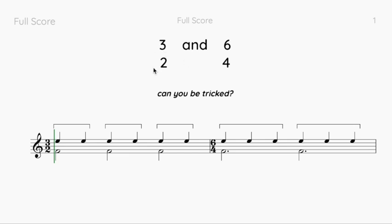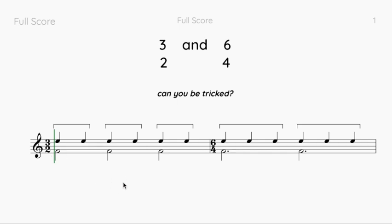What does three-two mean? As I've said before in other videos, the bottom number isn't a number — it's representing a particular type of note. Two represents a minim, so three-two is telling you there are three minims in a bar. Minim, minim, minim — there's three minims in the bar.